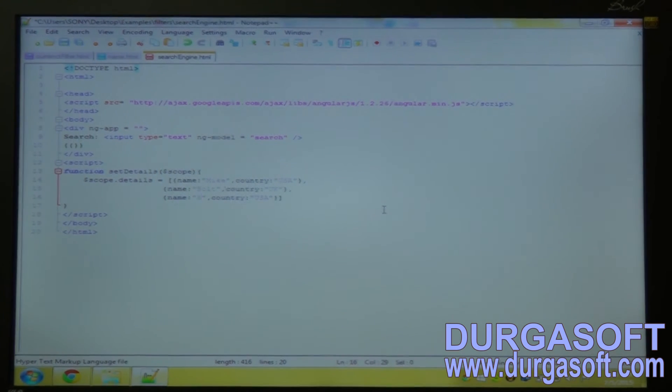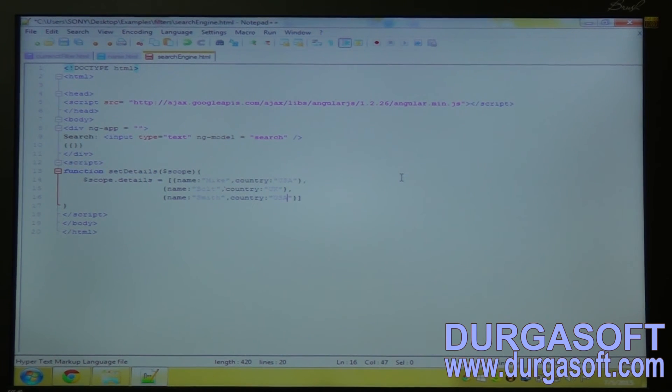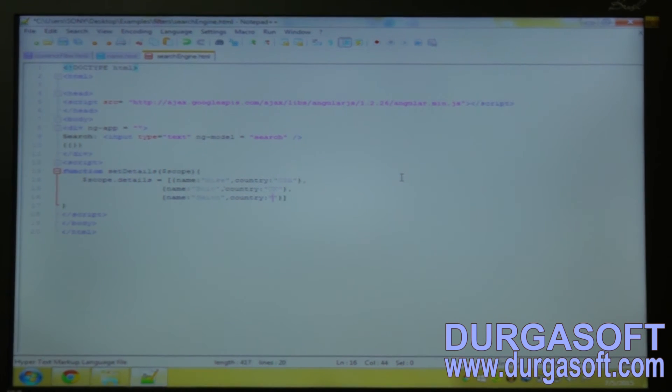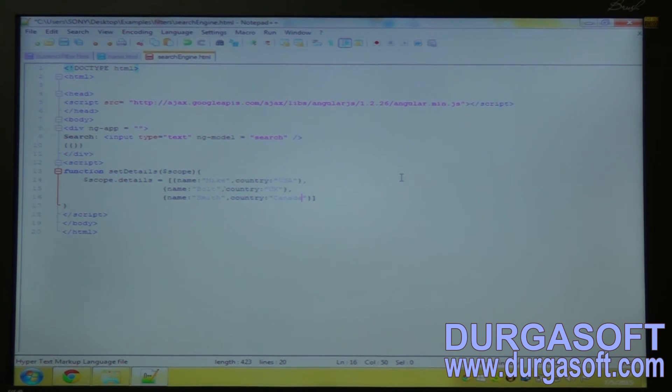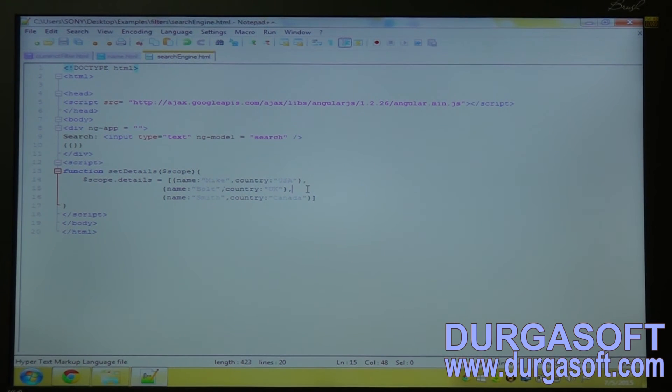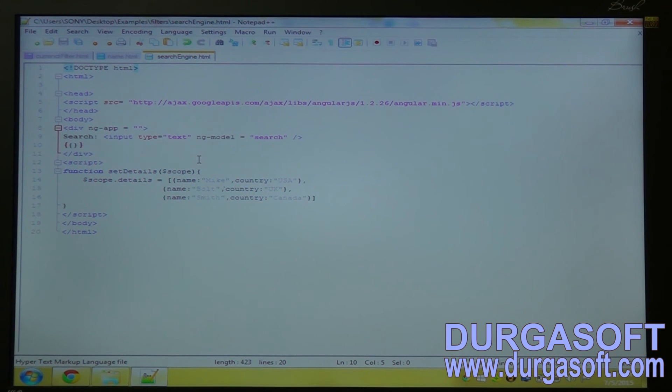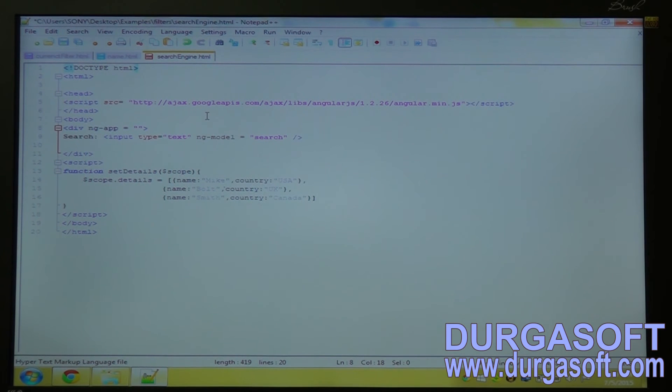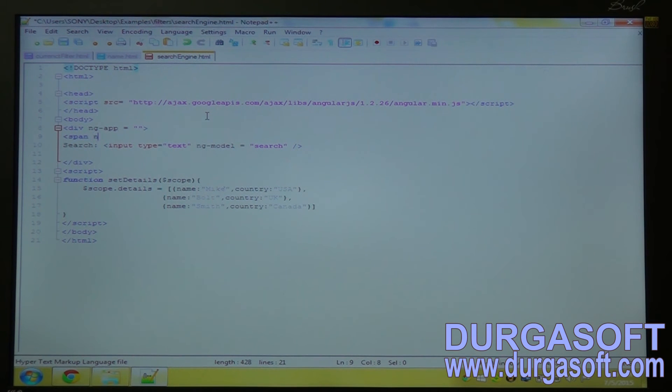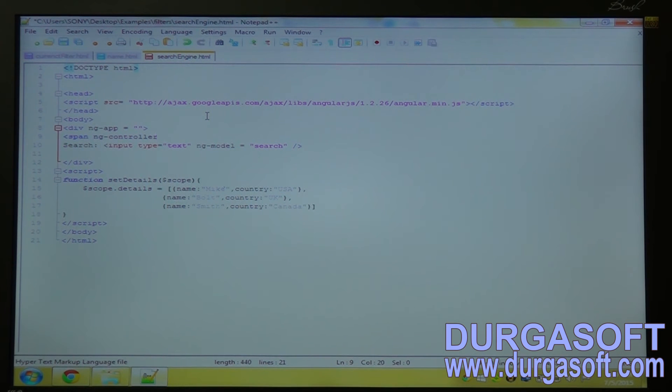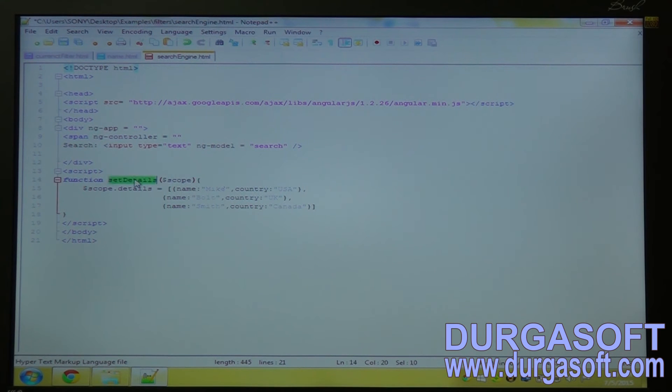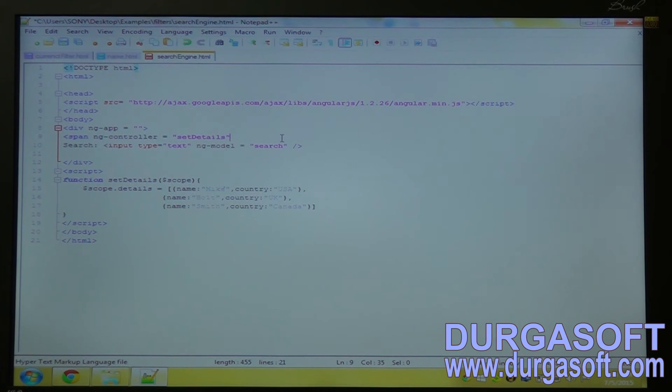Smith, Canada. And this details, I have to use this details. So before that create a span tag ngcontroller equal to details. Close the span tag.